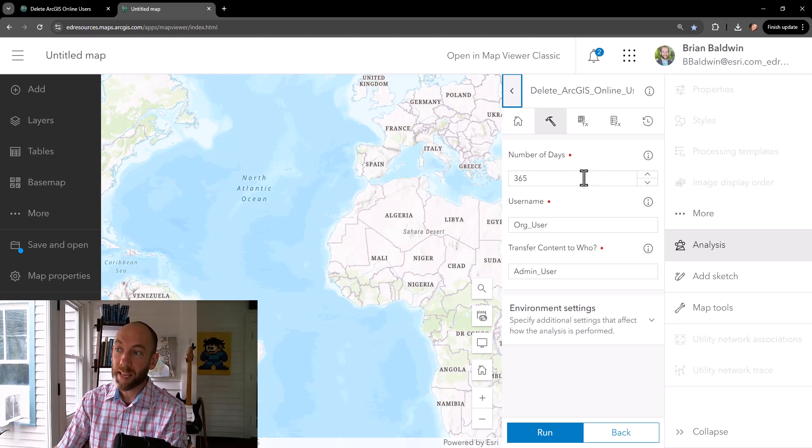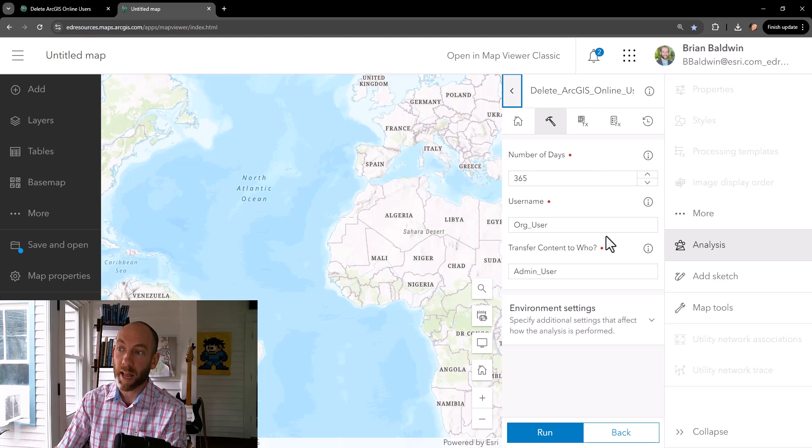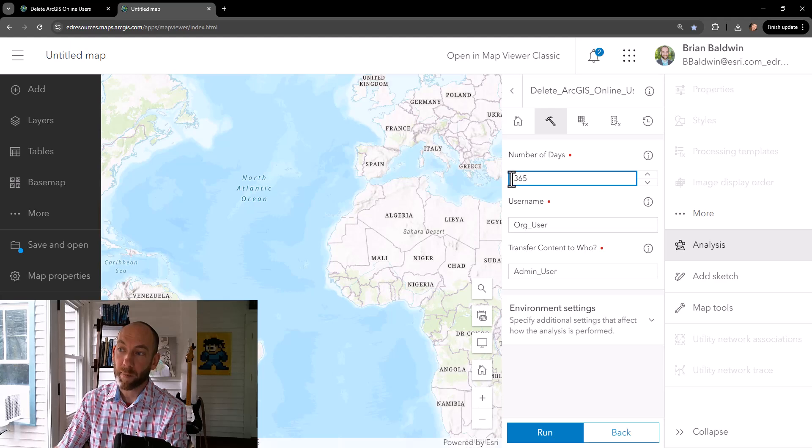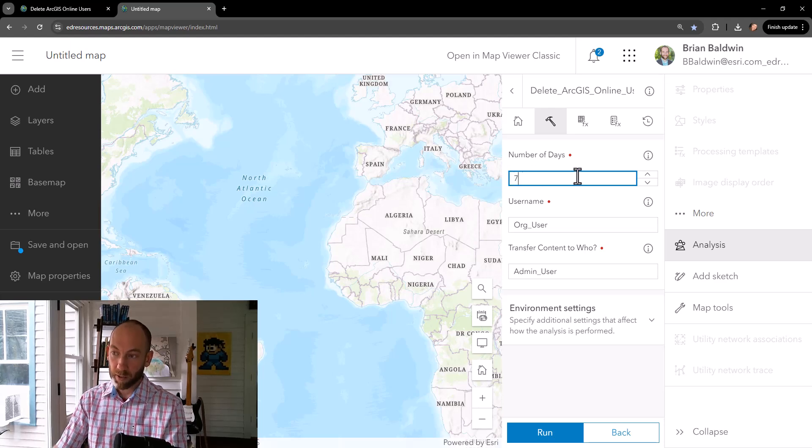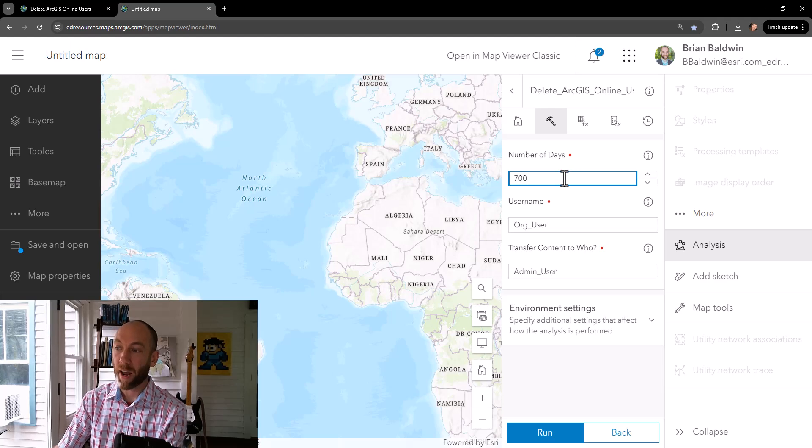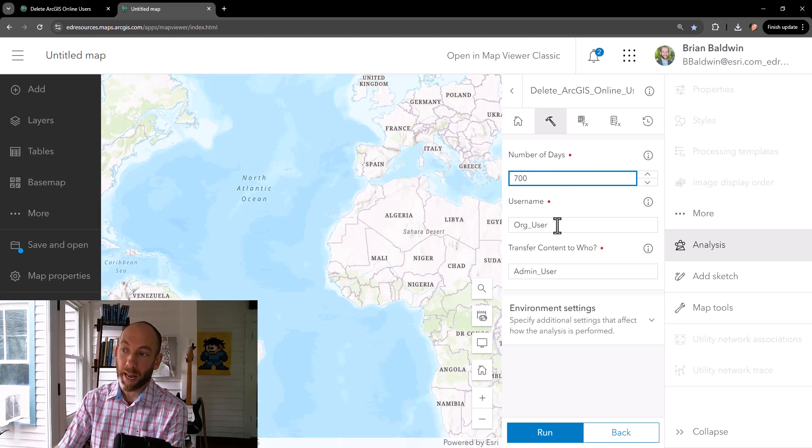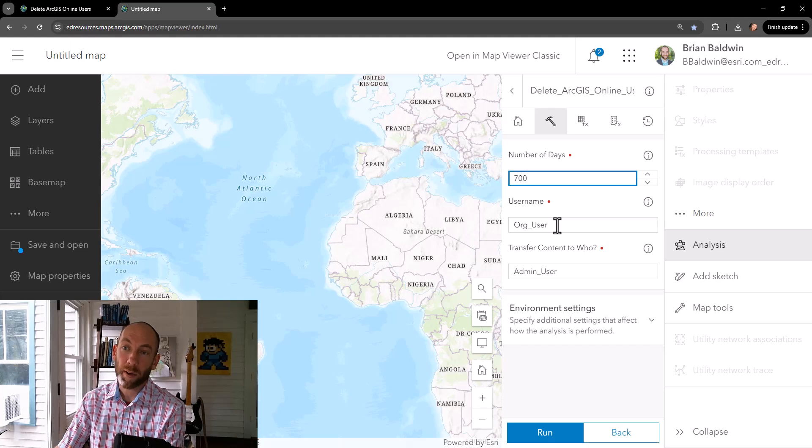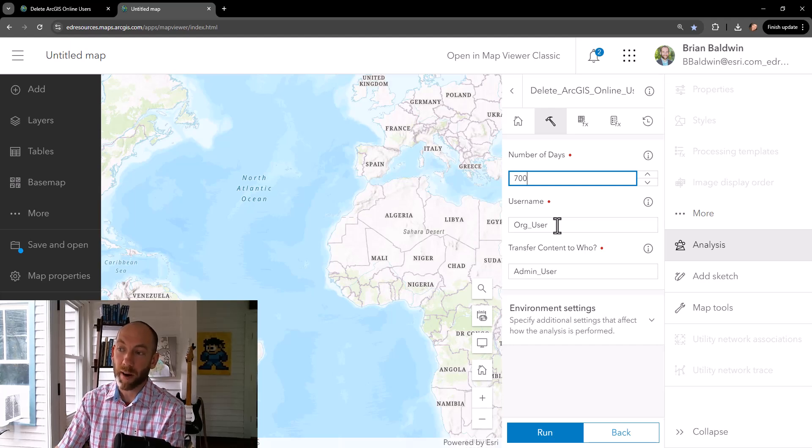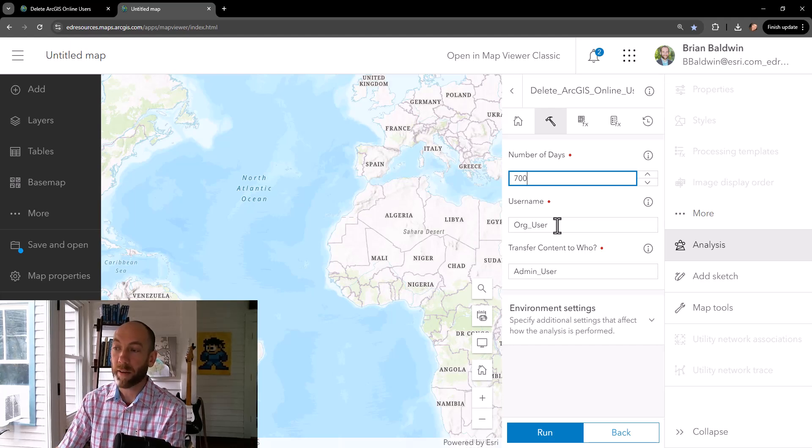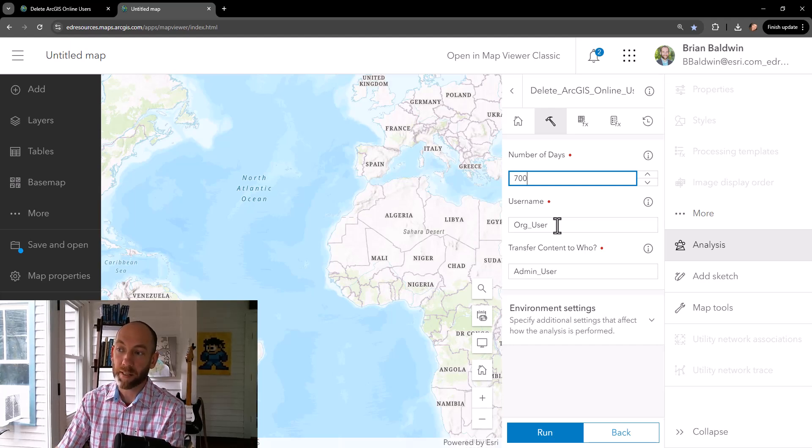In this case, this tool can go through and delete ArcGIS Online users. I'm doing a query across my users for the number of days since their last login. So let's say 700. You can also do a query by usernames. You can do queries on categories or groups or IDs. You can have a number of different ways to set up your users.